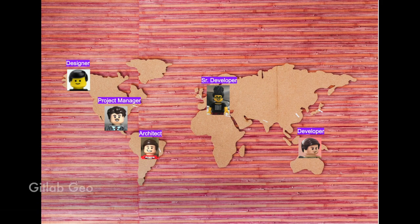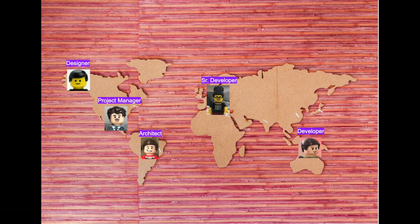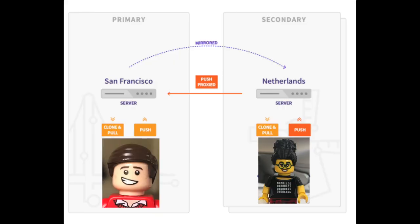This team is very distributed, and GitLab has something for them. GitLab Geo allows for read-only mirrors of the main GitLab instance, reducing the time it takes for Sasha to clone and fetch large repos from the primary instance in the US.